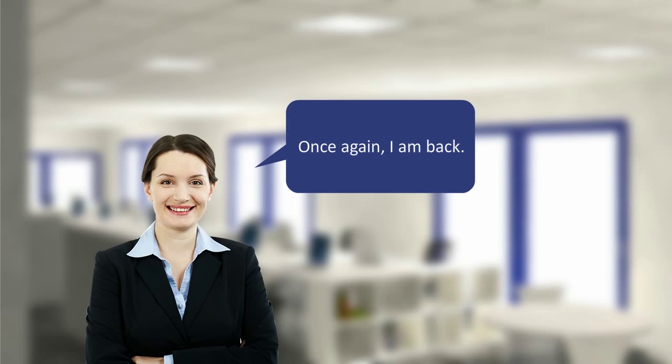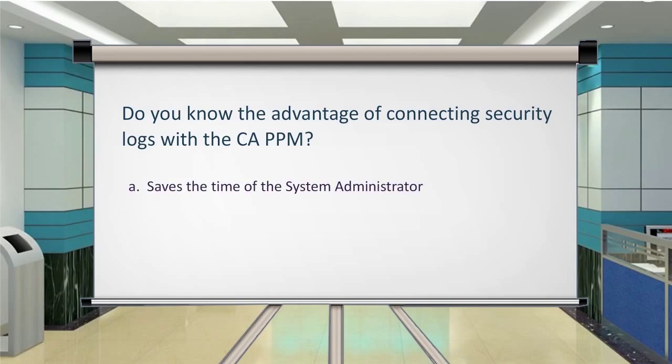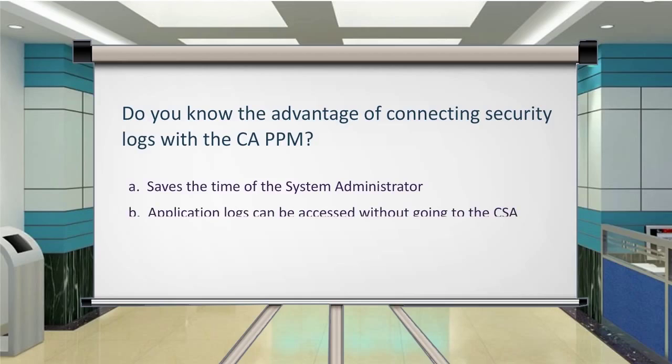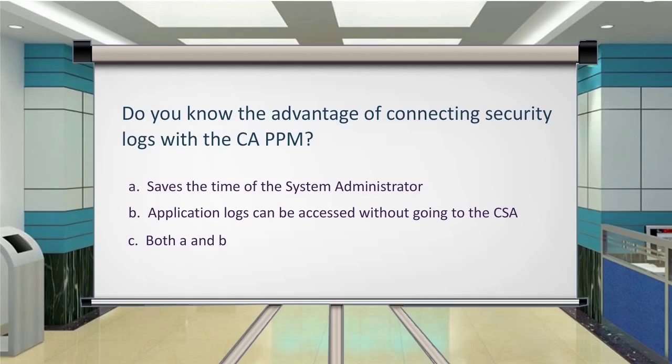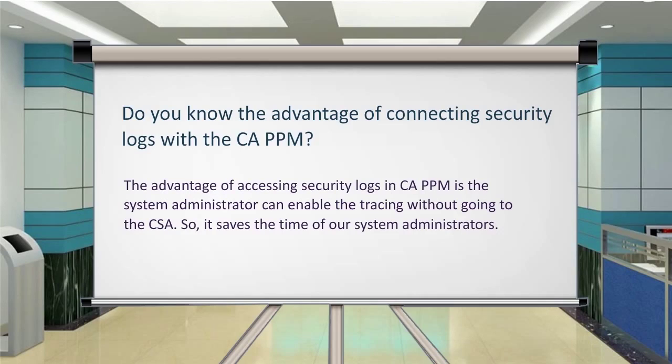Once again, I am back. Do you know the advantage of connecting security logs with the CA PPM? The advantage of accessing security logs in CA PPM is the system administrator can enable the tracing without going to the CSA. So it saves the time of our system administrators.